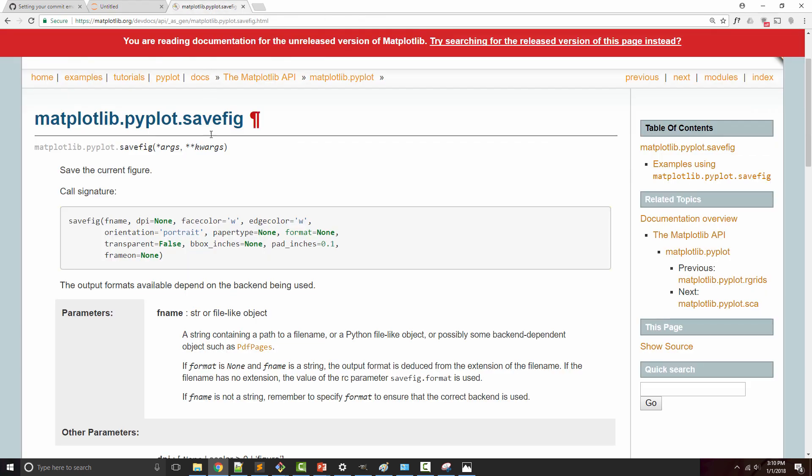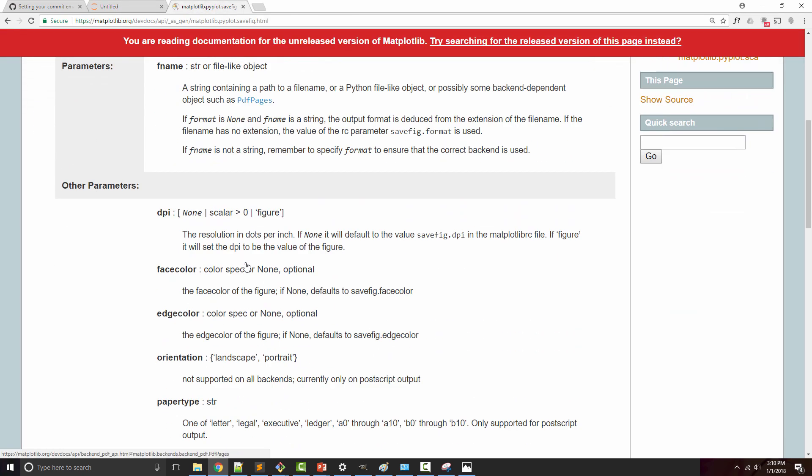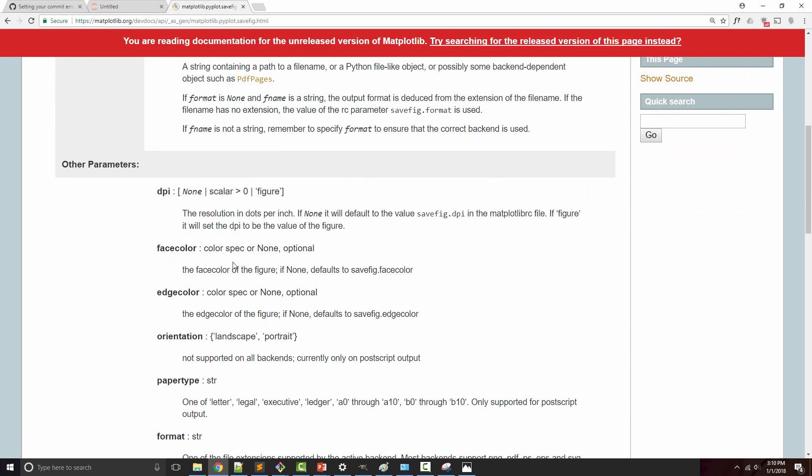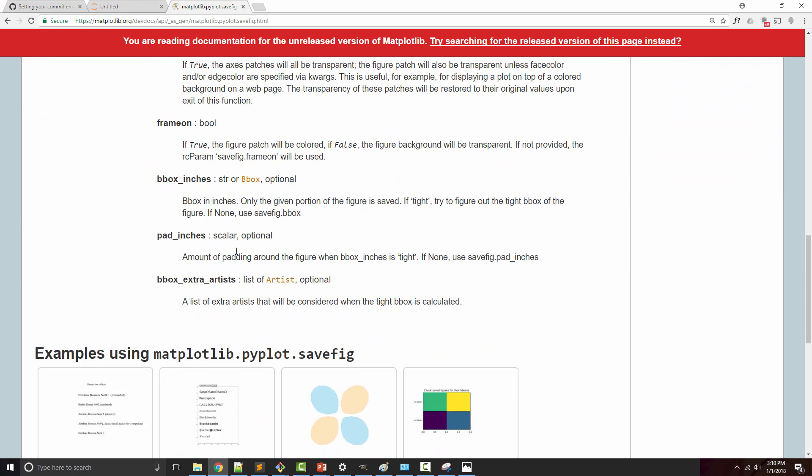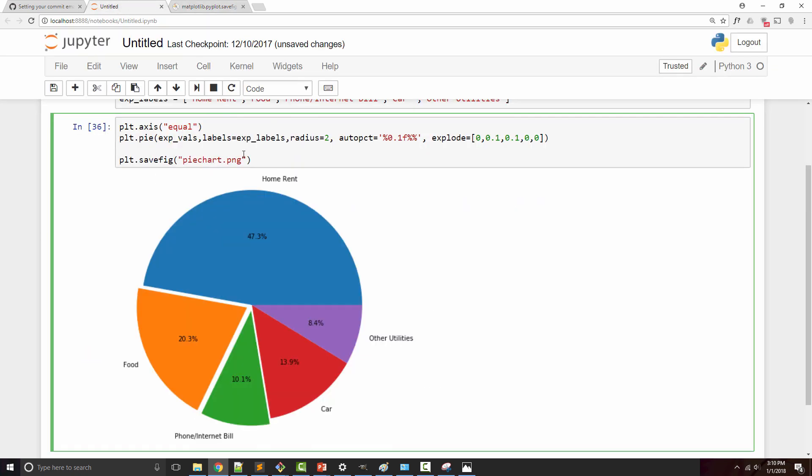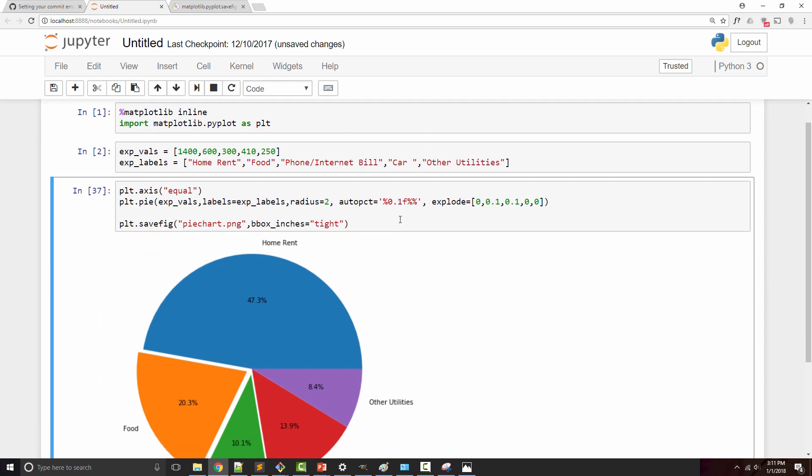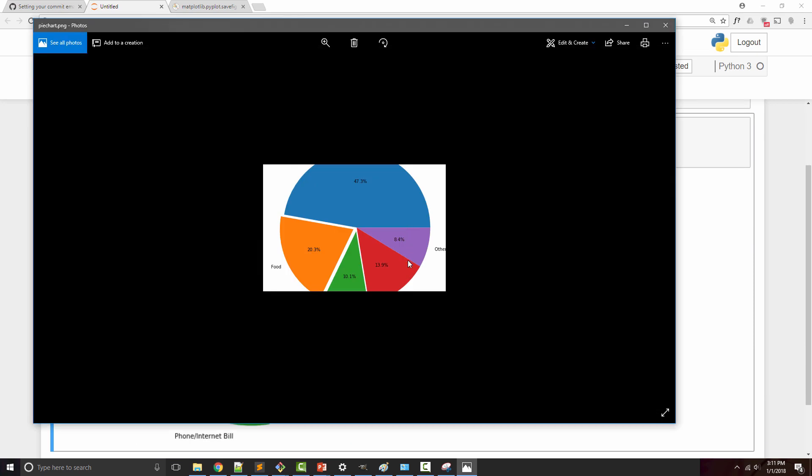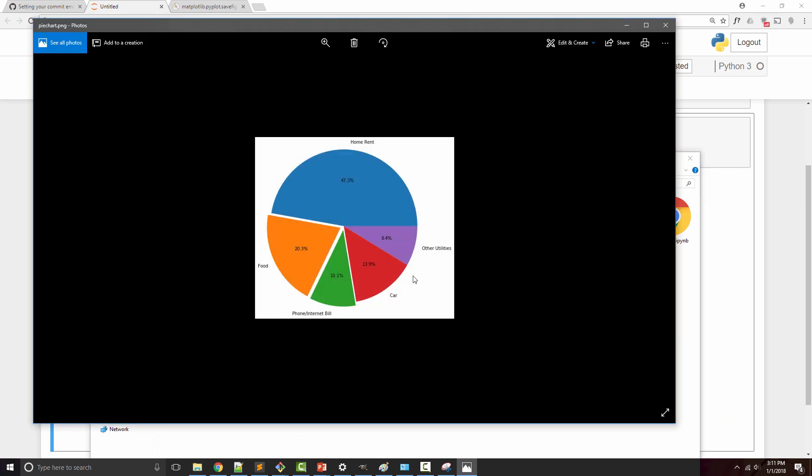If I open the savefig documentation, I have various arguments here, one of which is bbox_inches. If you supply bbox_inches to be 'tight', it's going to fit your chart in the output file very well. Now when I open this chart, you can see the chart is exactly fitting with all the labels and everything is perfectly fit.